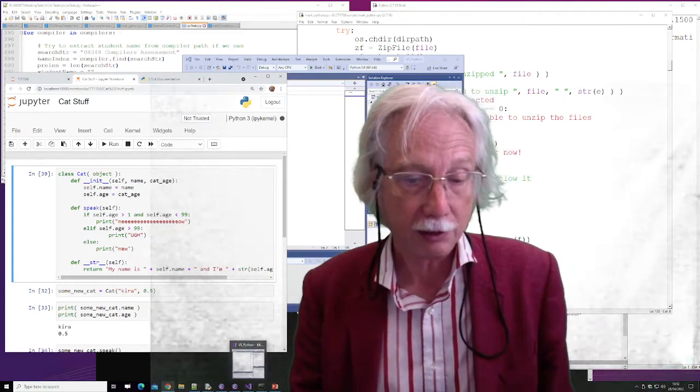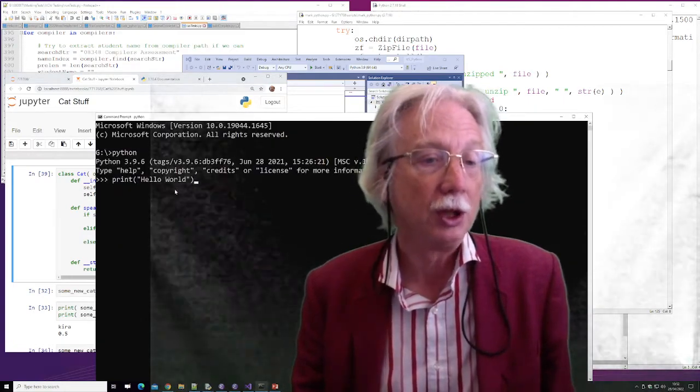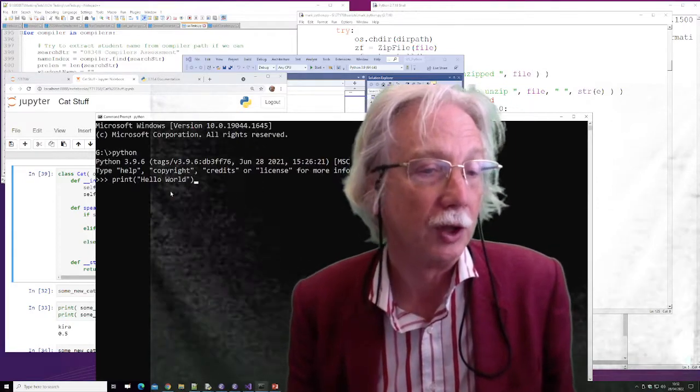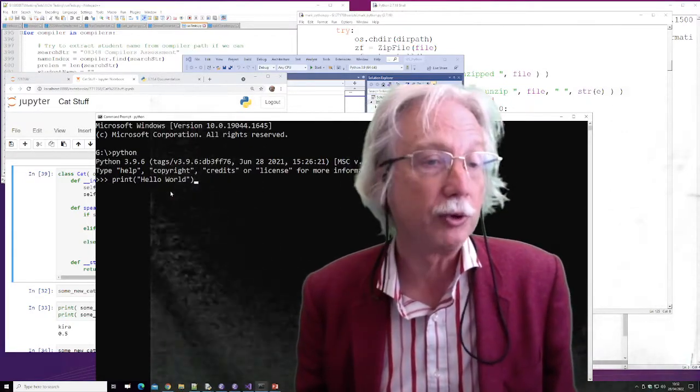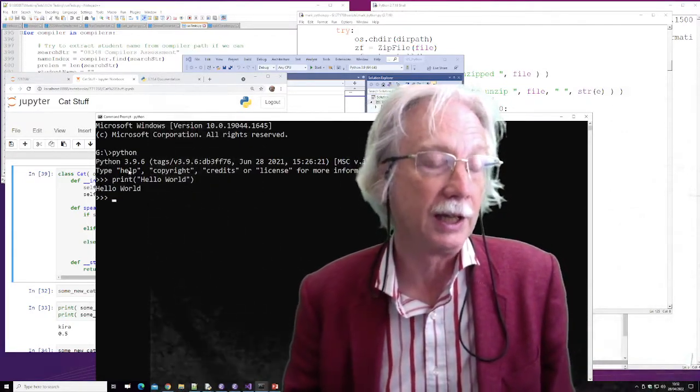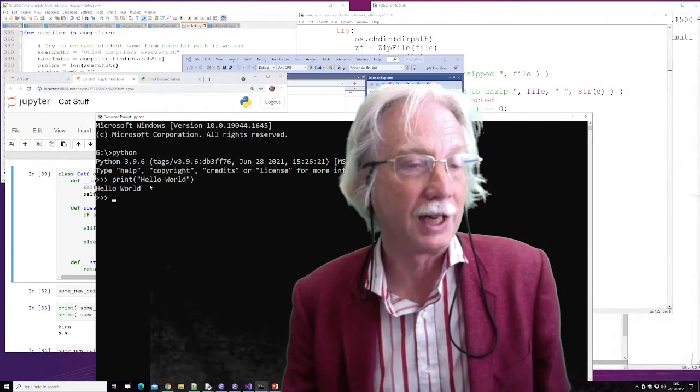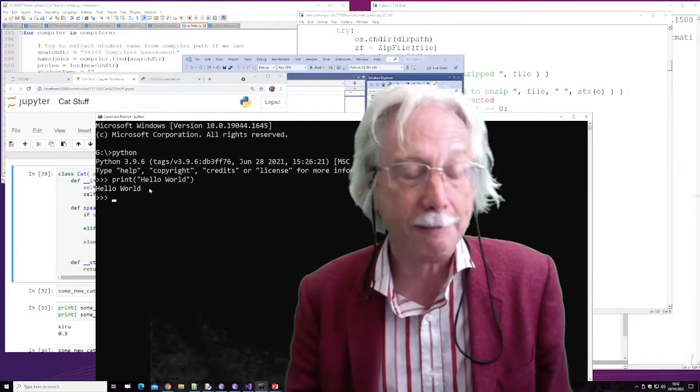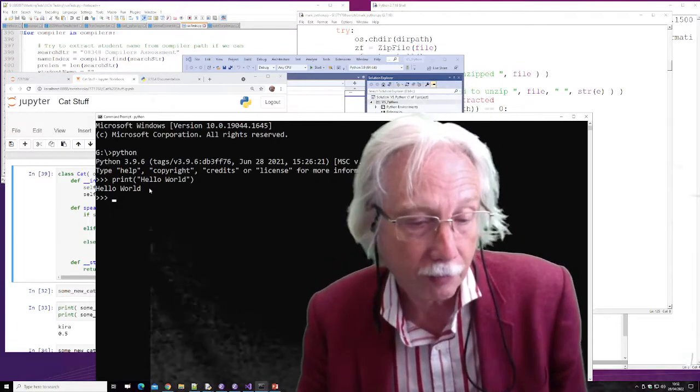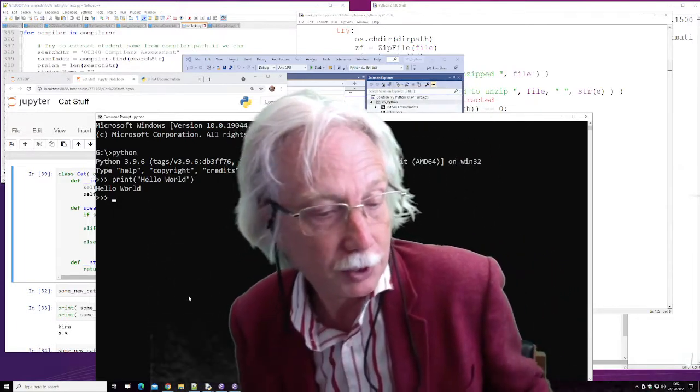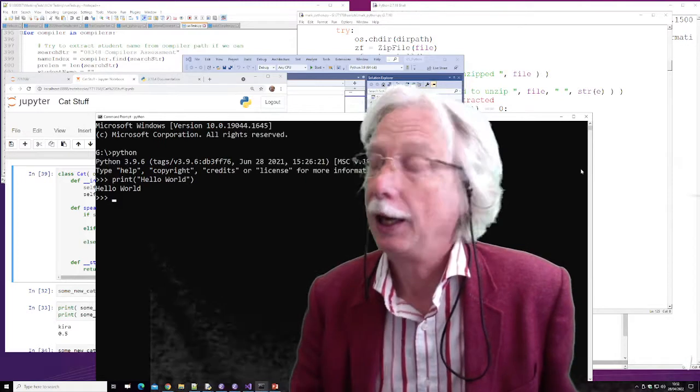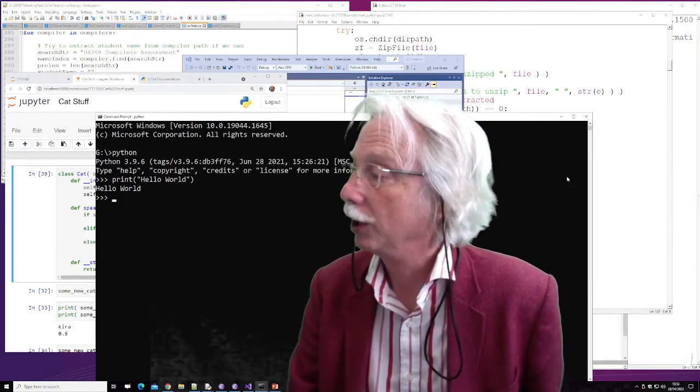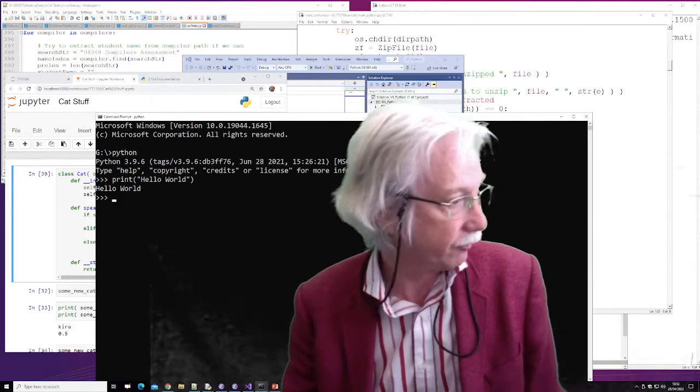And if you really wanted to you can run Python in a command prompt. As I said it's an interpreted scripting language and you can type it one line at a time. So all those environments are possible and I've shown those briefly for you.